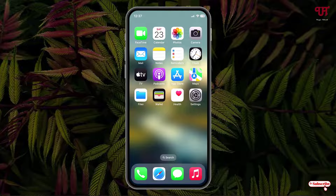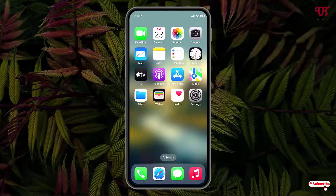Hello everyone, it's me Jebi from Unique Tutorials. Today in this video I'll show you how to make calendar widgets — showing today's date with upcoming events or with the month — in iPhone or iPad. Without further delay, let's begin.